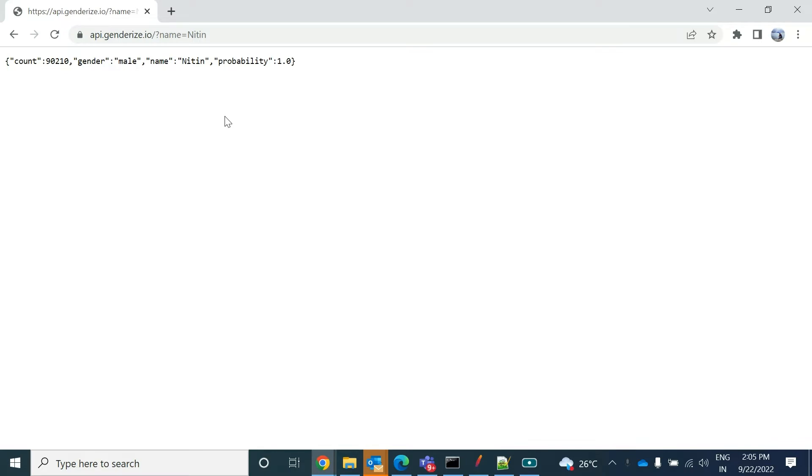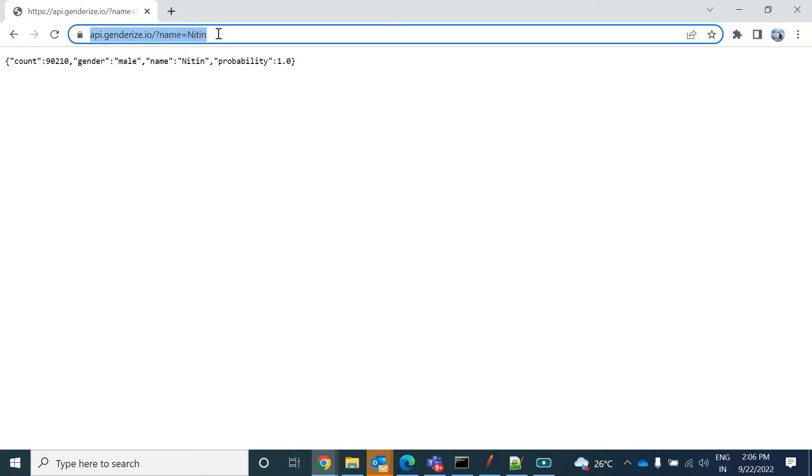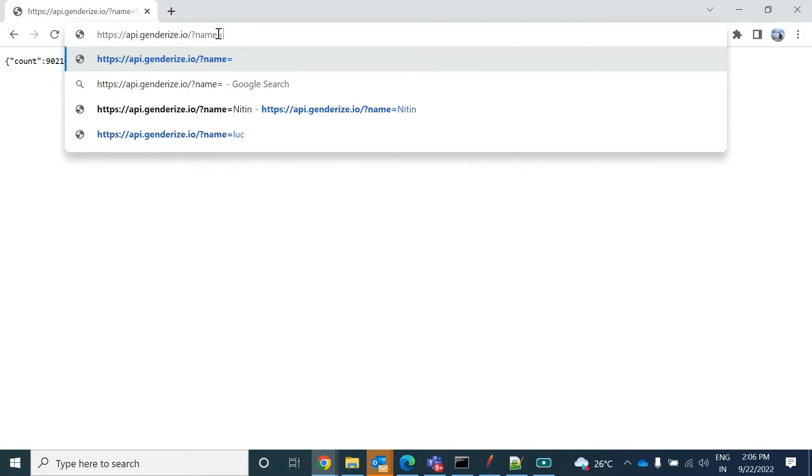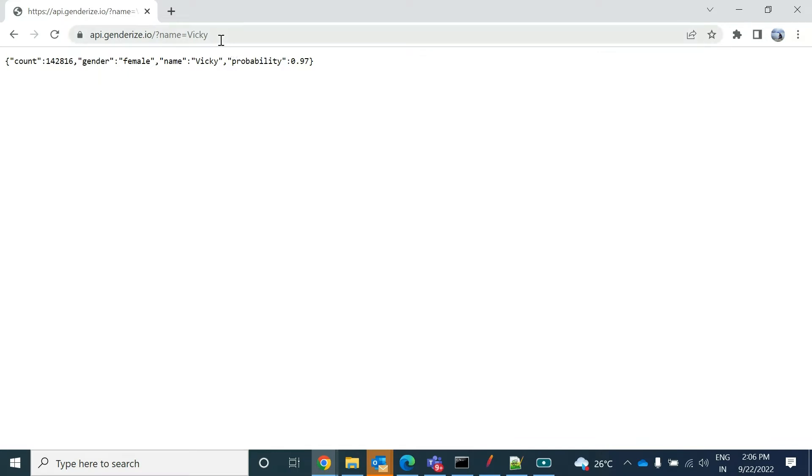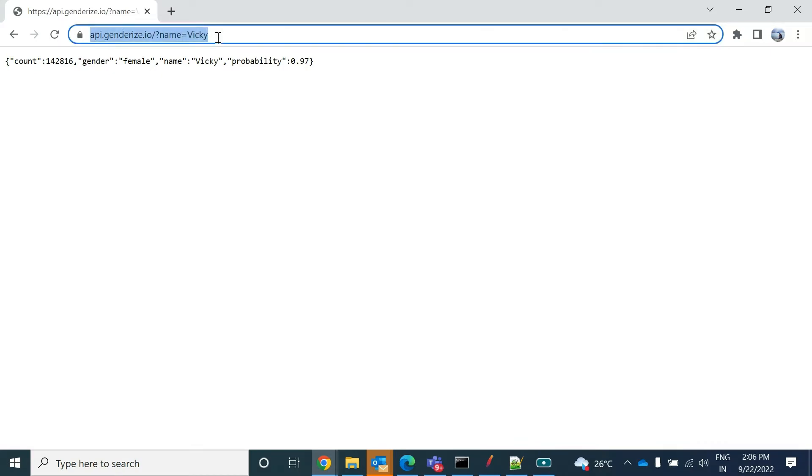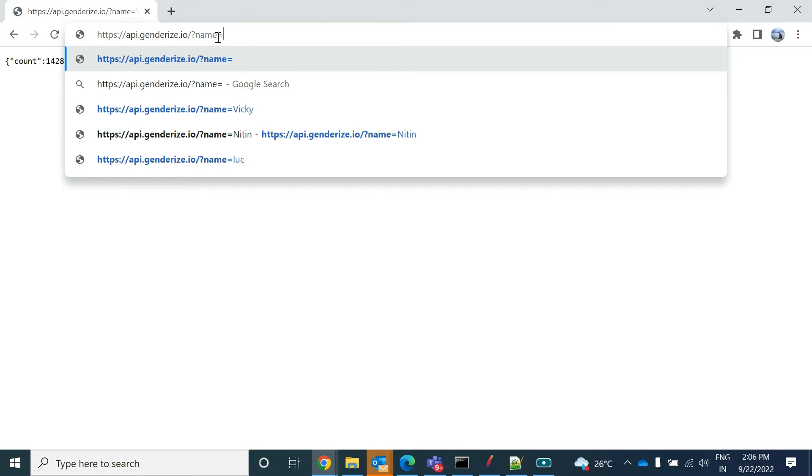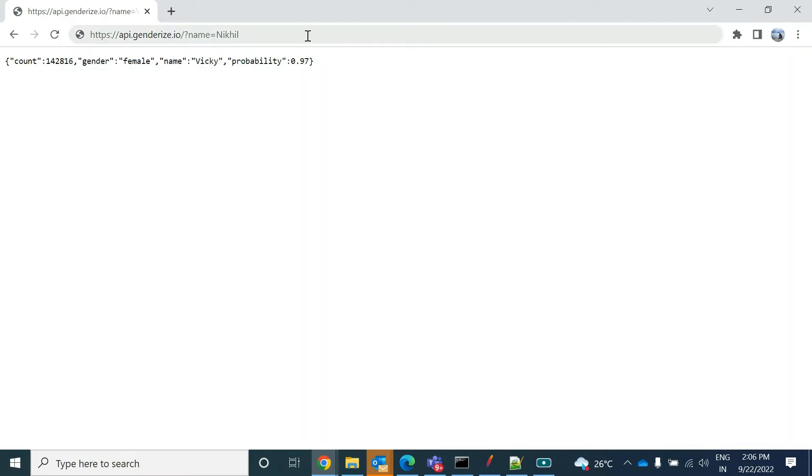Consider this API. If I hit this I'm getting the count and the gender of that particular parameter which I provide. If I provide the key, see gender is female, the probability is 0.97 that this might be a female gender. I want to hit it again - gender is male, probability is 1. So you want to parameterize this name.